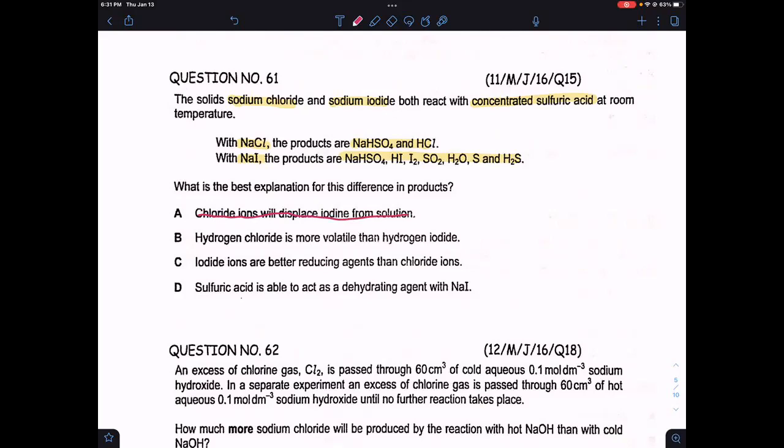Option B says hydrogen chloride is more volatile than hydrogen iodide. This is again wrong because hydrogen iodide being more volatile means it vaporizes at a lower temperature, so option B is wrong.